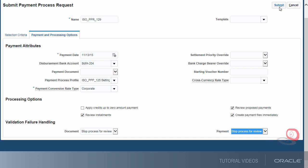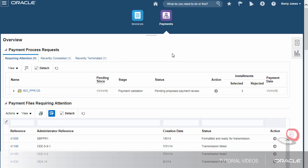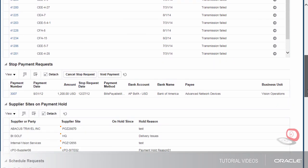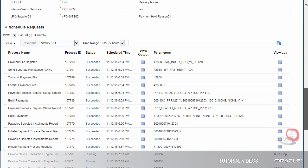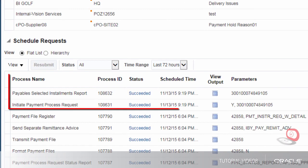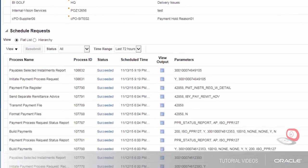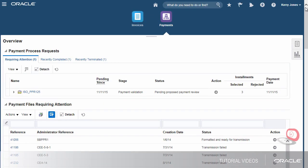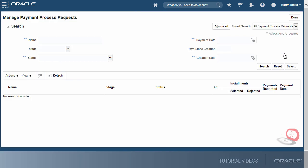Now, let's submit the request. To check the status of the request, let's scroll down to the Schedule Request section. The invoice selection process was successfully completed and the installment report was generated. Let's navigate to the Manage Payment Process Request page to review the request status.